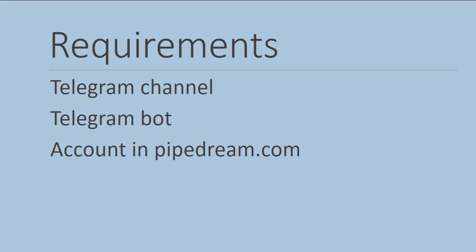Hello, in this video I'm going to show you how to send alerts from TradingView to Telegram without any coding knowledge with three simple requirements: a Telegram channel or group, a Telegram bot, and an account in pipedream.com.